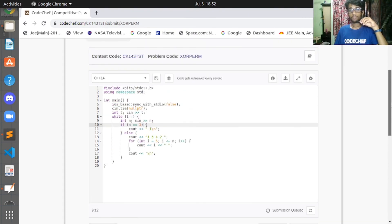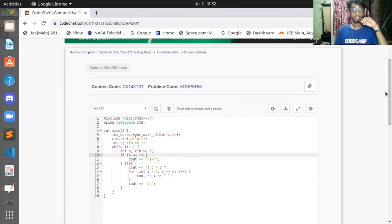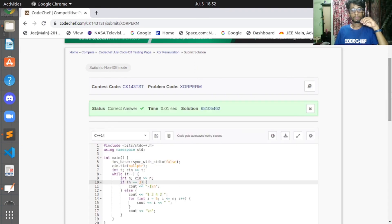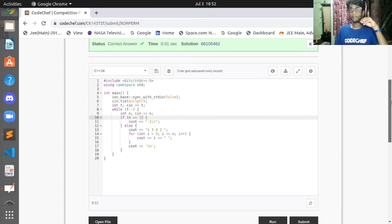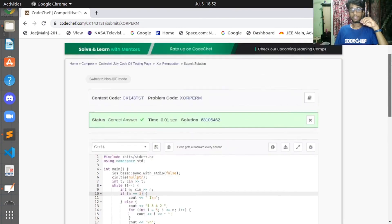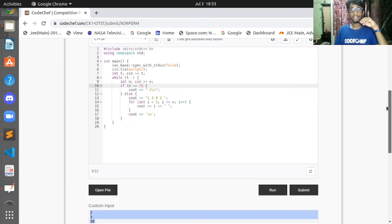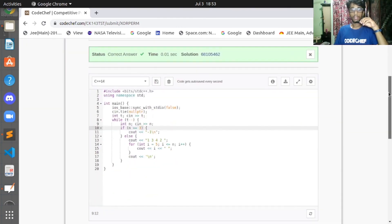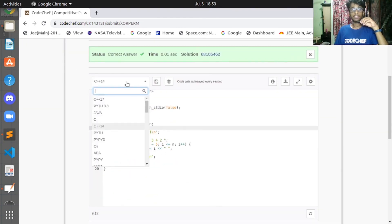I've submitted the C++ solution and after waiting a few seconds, the result came back as correct.